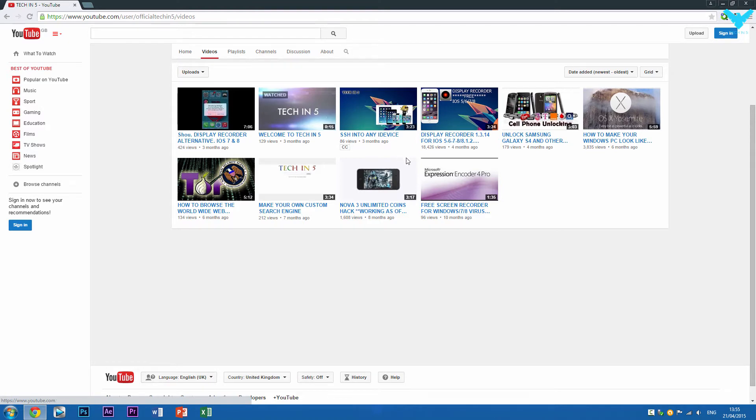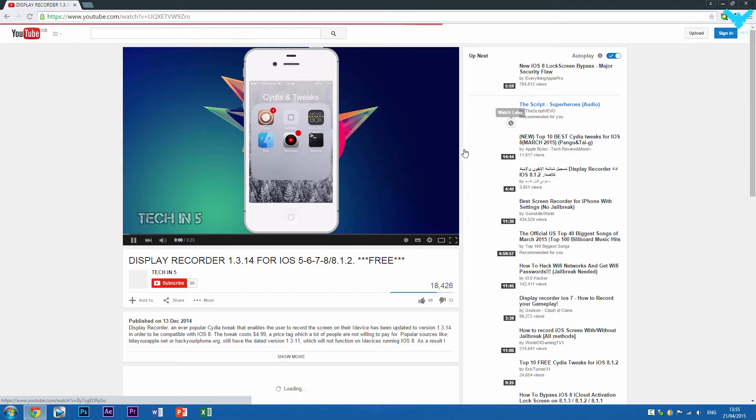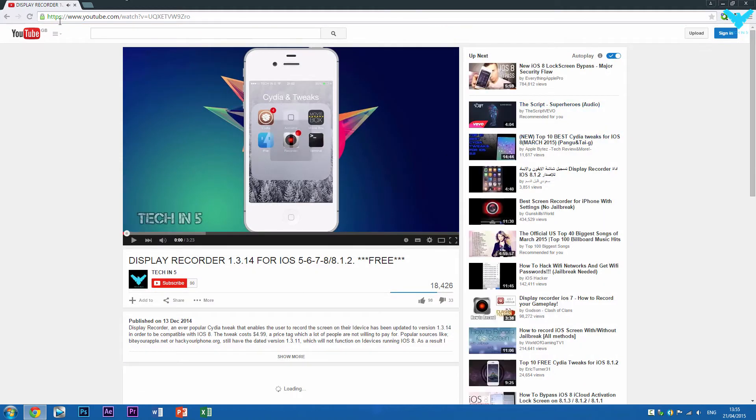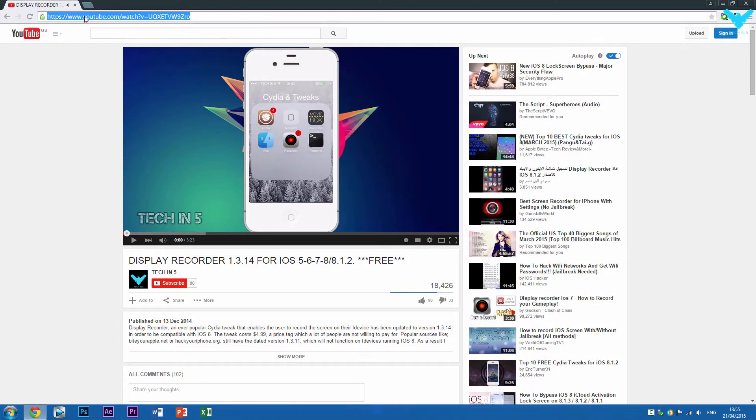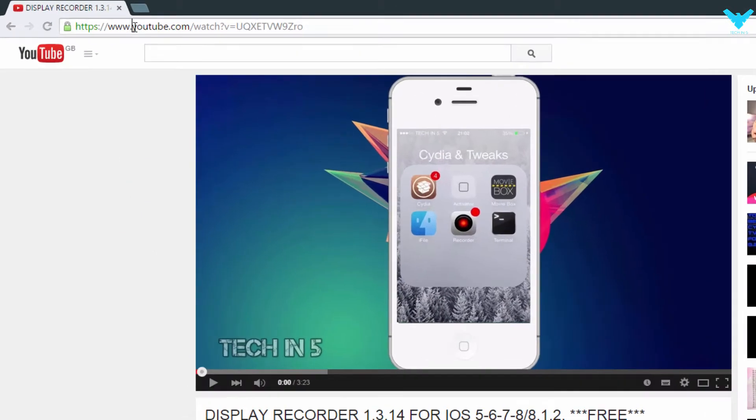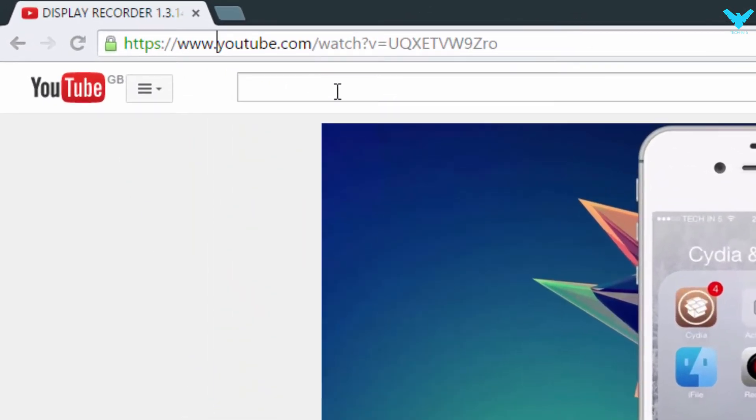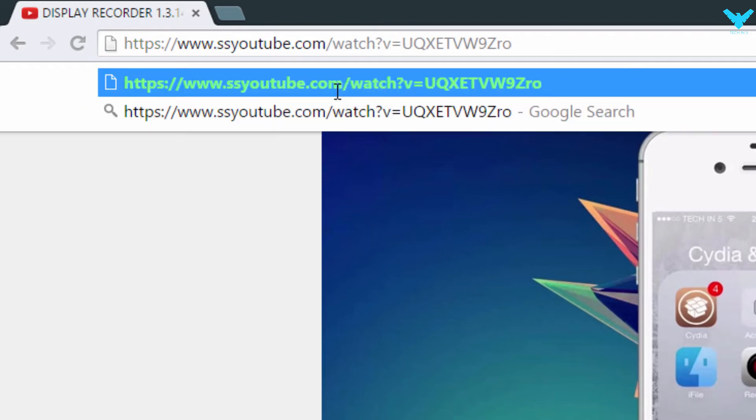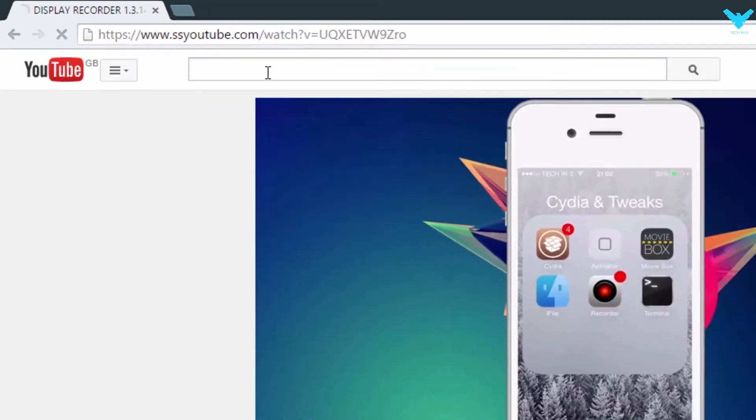I'm just going to select the display recorded video. Okay, so now that I'm on it, we'll head over to the URL bar which you see right here. And just before the youtube, so just after the dot, you want to type in SS in lowercase and just press enter.